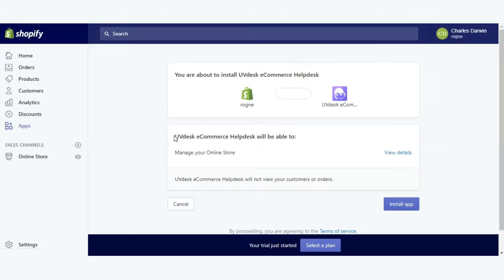Now you will see a message that uvdesk ecommerce helpdesk will be able to manage your online store, so just click on install app.